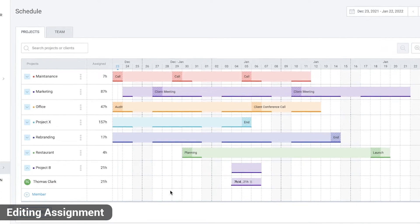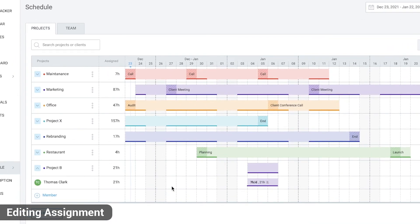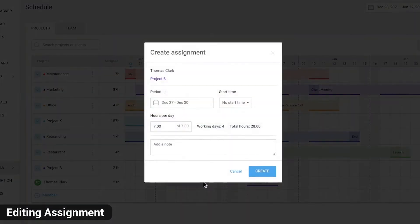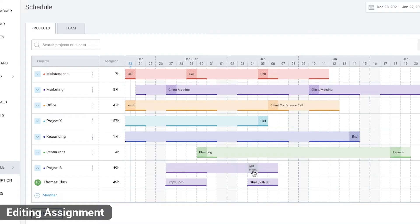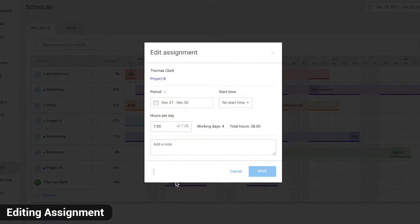To create a new assignment, click and drag and fill in the details. Finally, click on the assignment to edit its details or delete it.